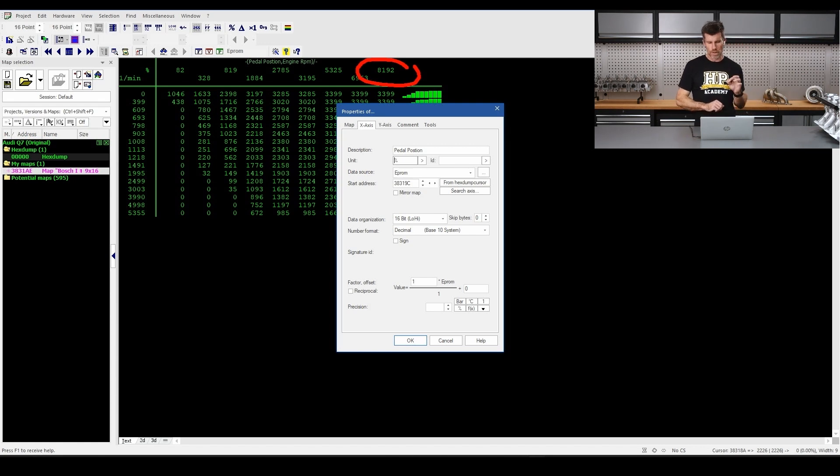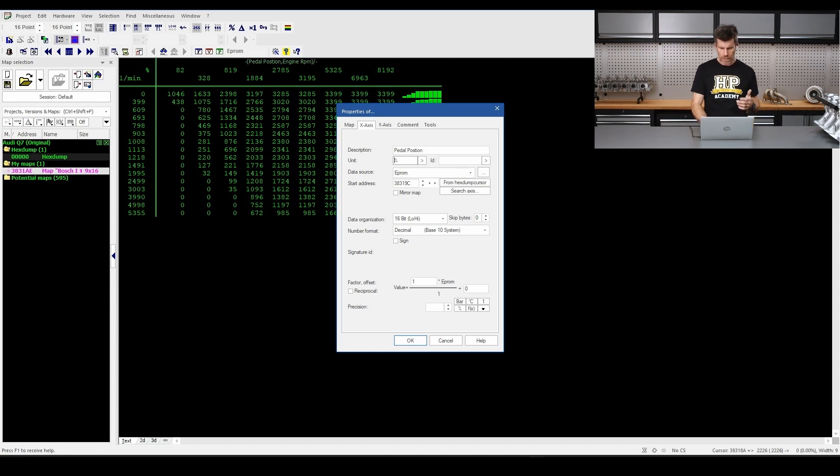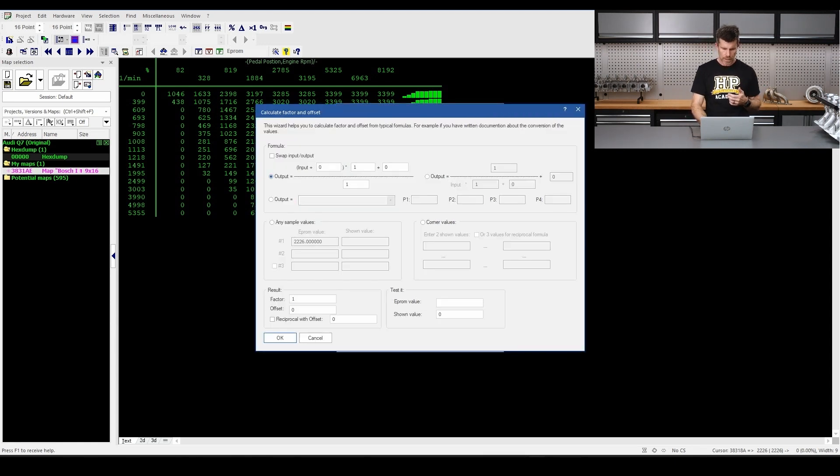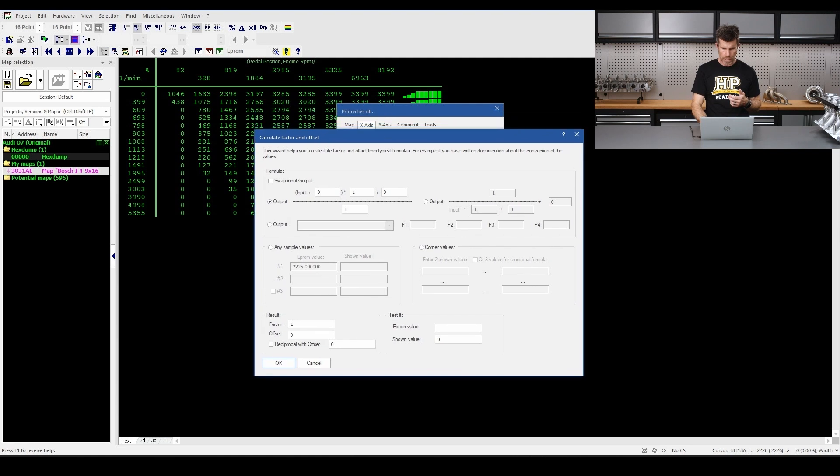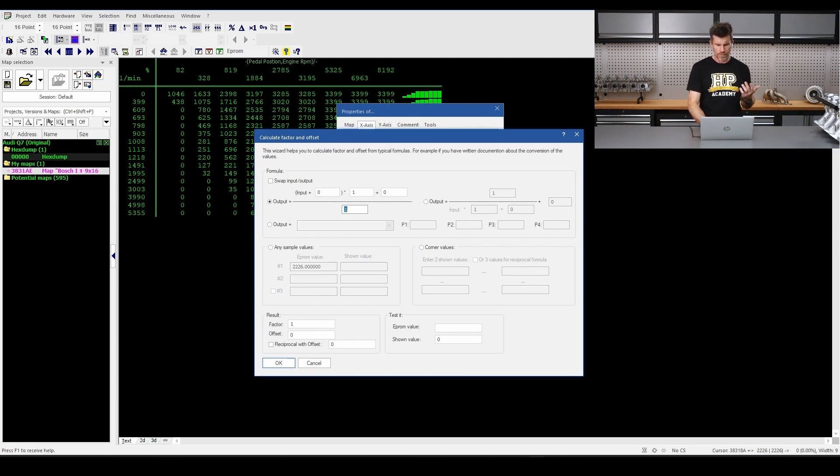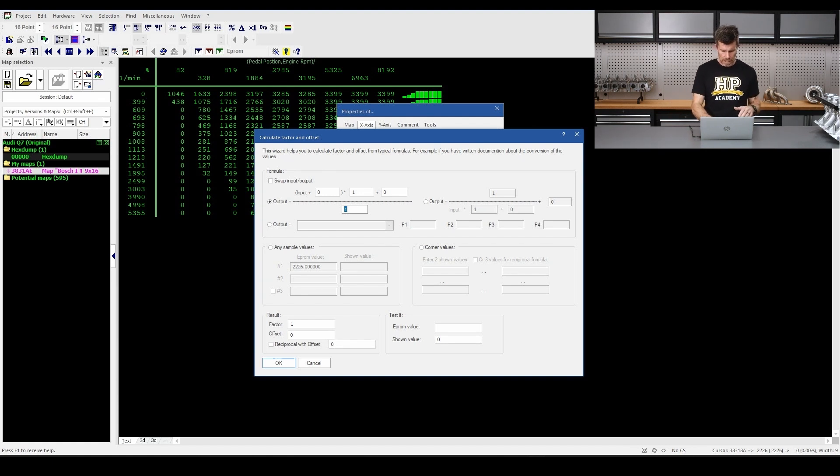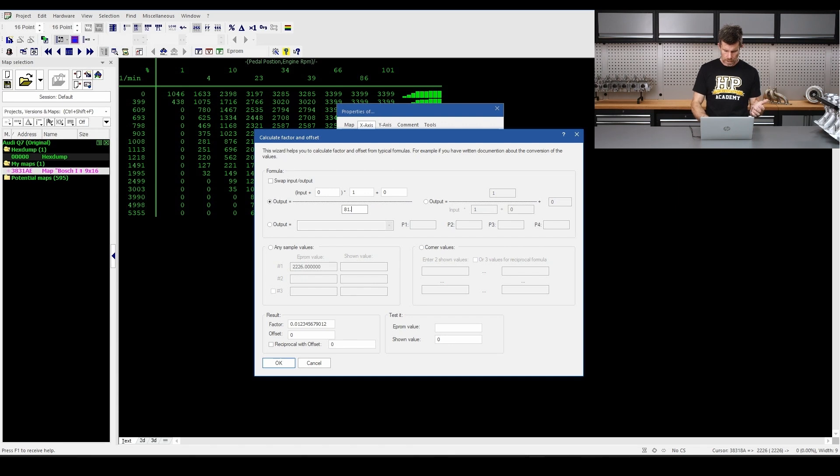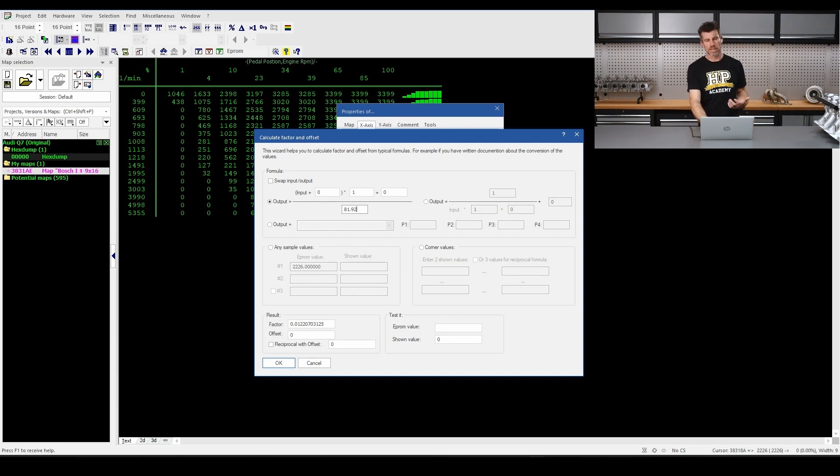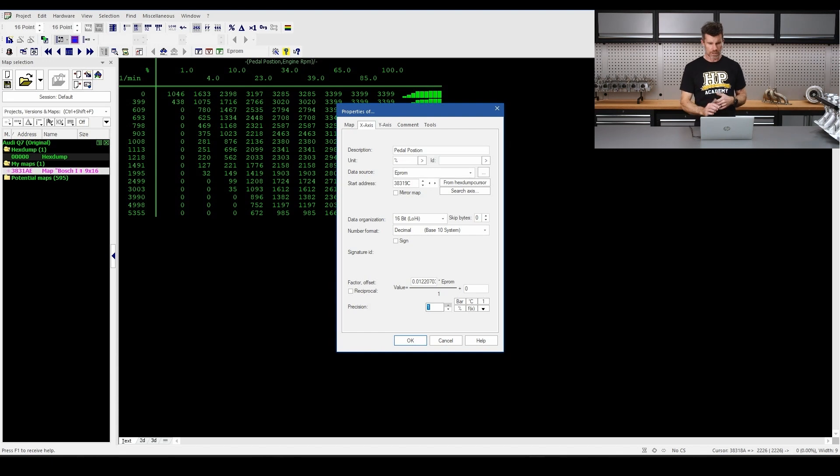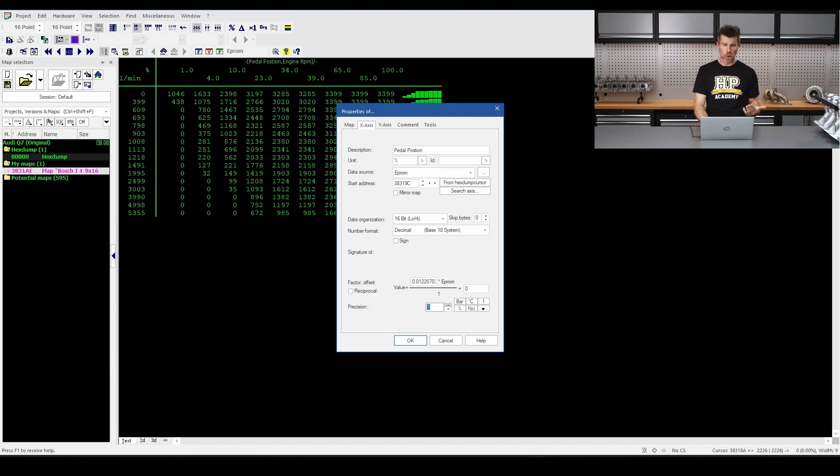So what we're going to want to do here is again hit our little function button, and we're going to click on our output here. So we can see these numbers up the top. What's our throttle position going to be? 0 to 100%. So we want to divide by in this case 81.92. Now we've got numbers that are scaling from 0 to 100. We'll click OK. We can also add a little bit of precision here if we want, not really strictly necessary, but now we've got numbers that actually look like they make sense.